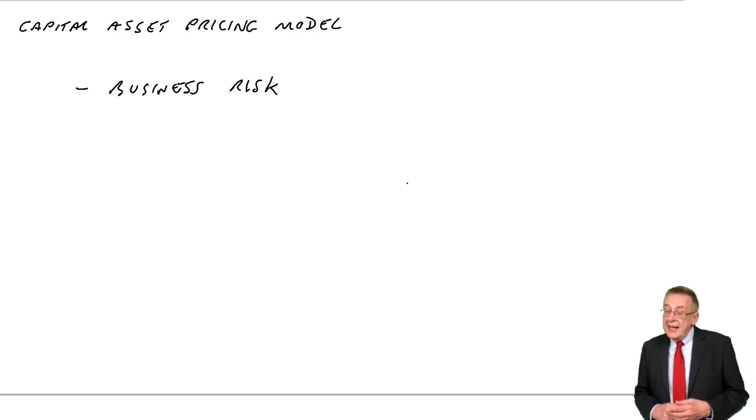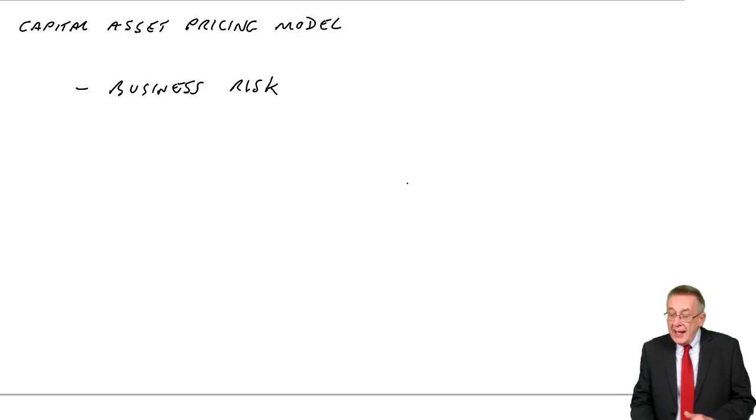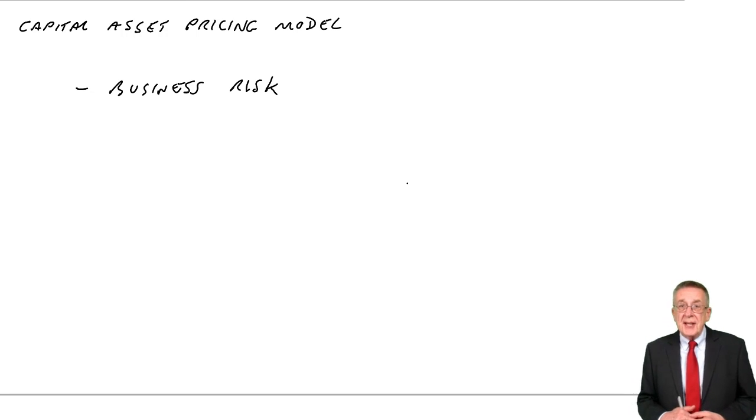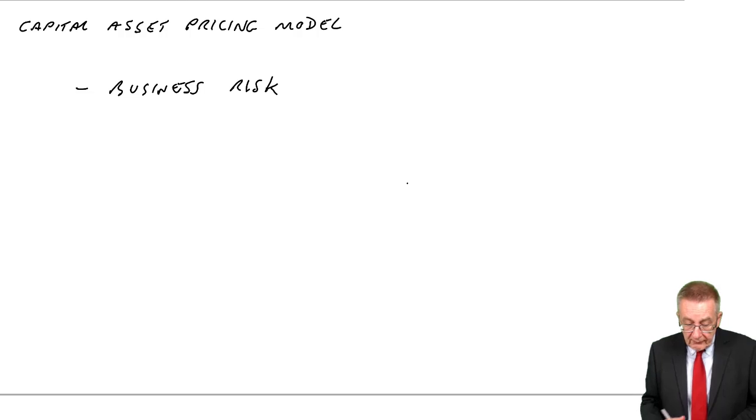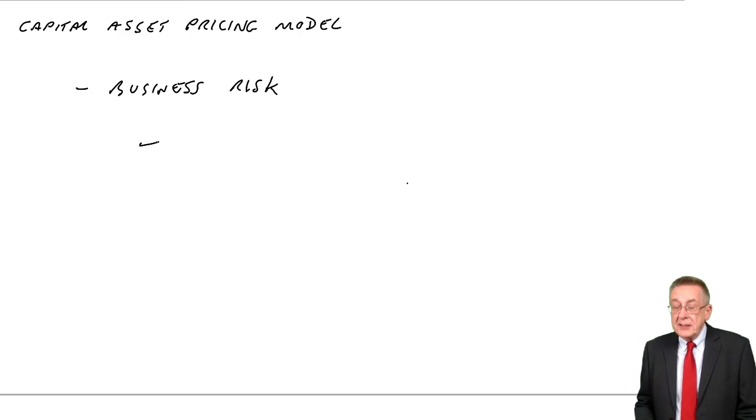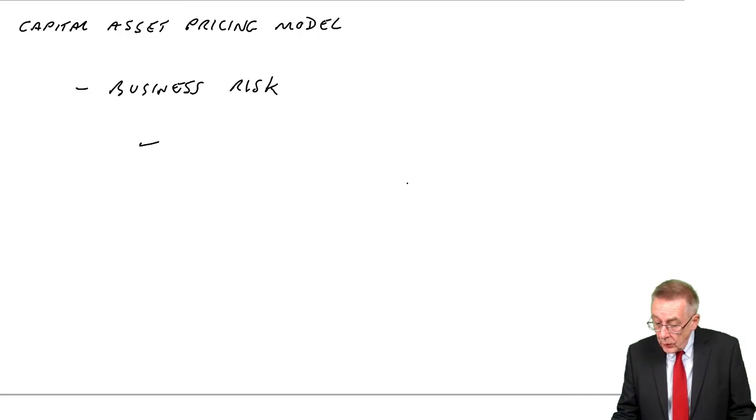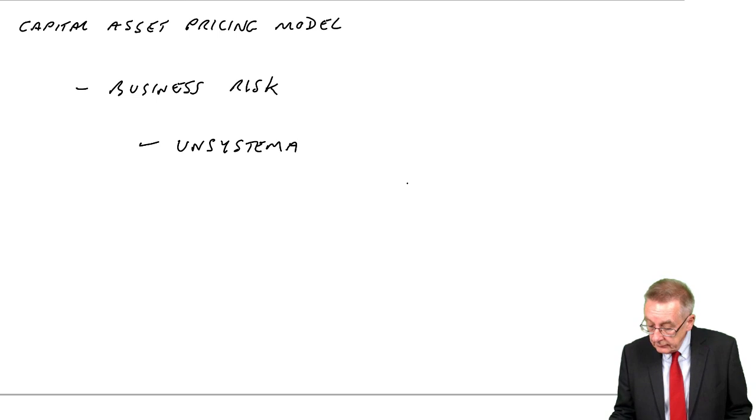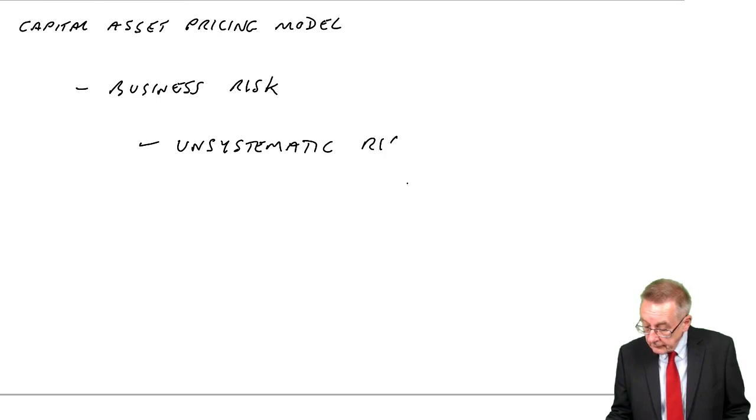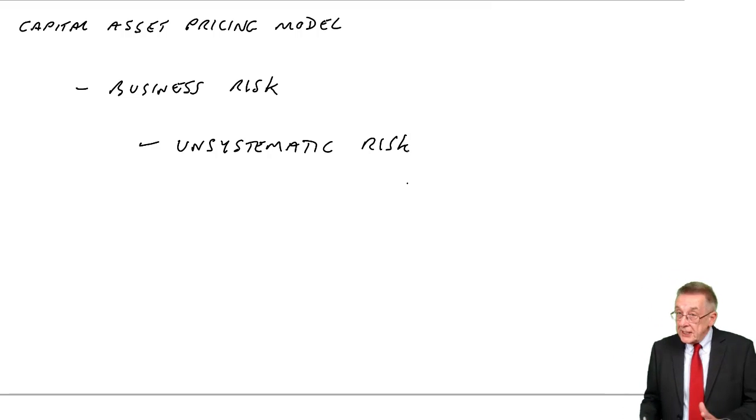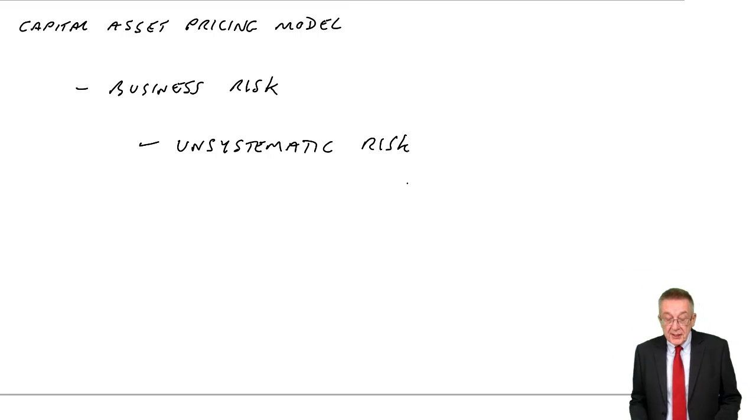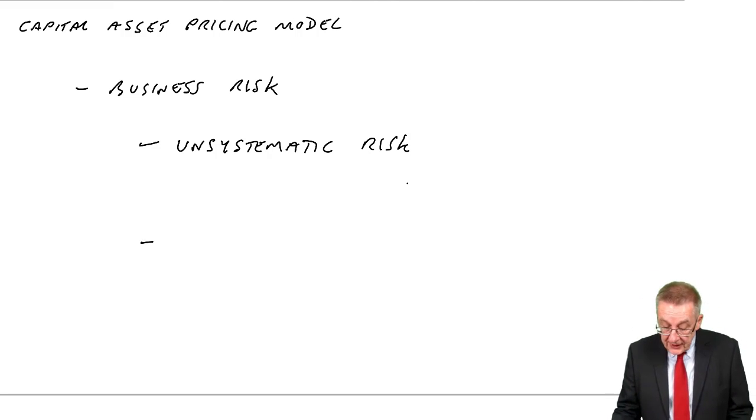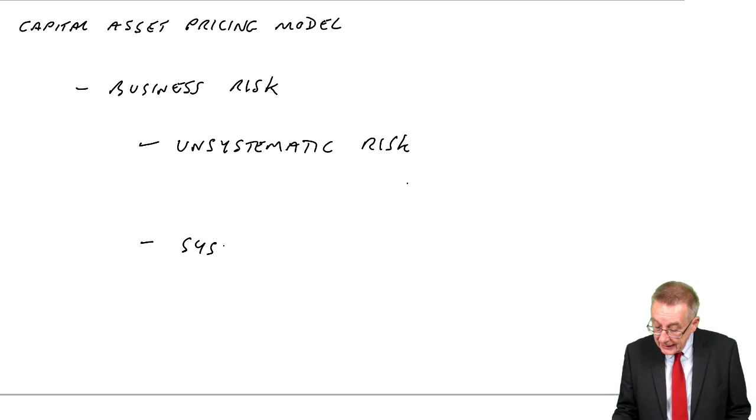And we say there are two elements to it, there are two things that make a business risky. One part of it is what we call unsystematic risk, which I'll explain in a moment. The other part of it is systematic risk.